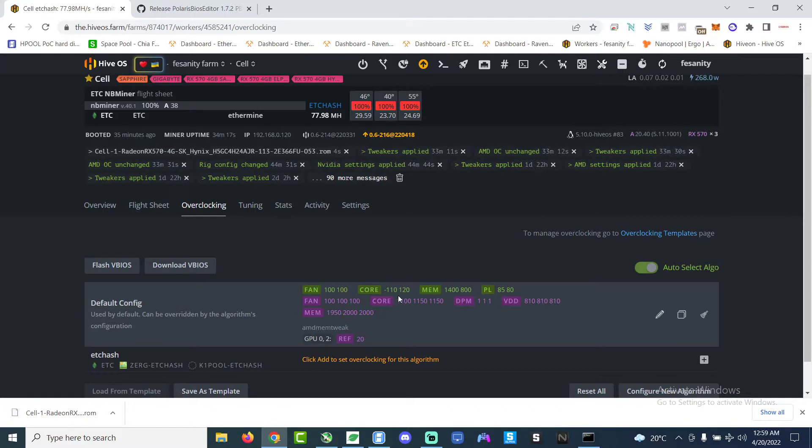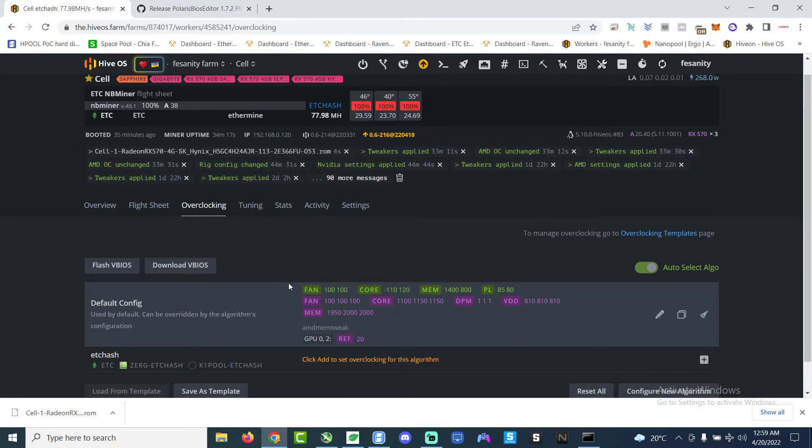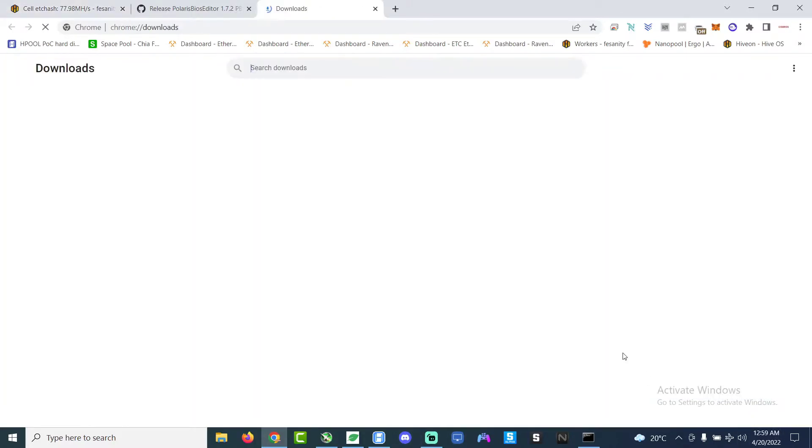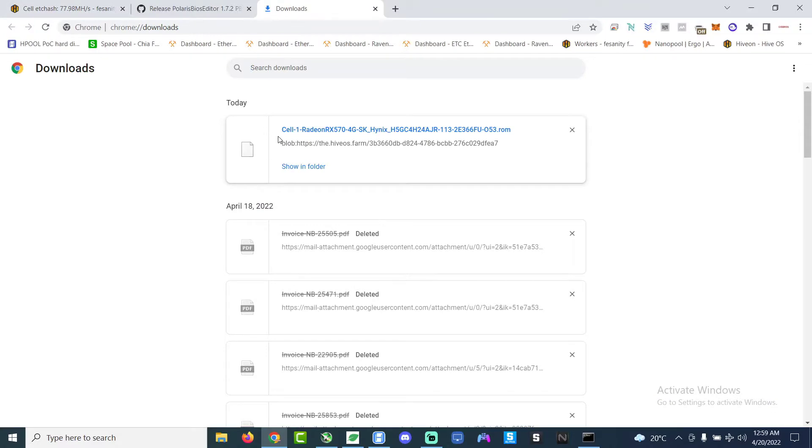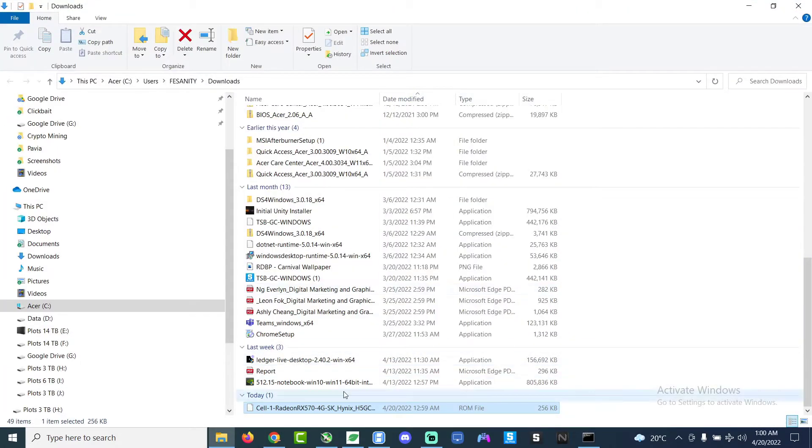This is very important because we, sorry at this point I had some issues with the audio so now I'm just recording over it. The reason why we save the BIOS locally is because we have to modify the BIOS and we also want a backup copy of the BIOS in case anything happens if we break the card during the BIOS flash.